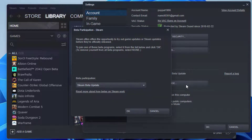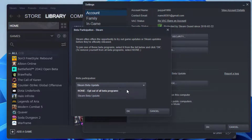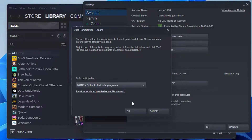After you click Change, a small window will appear in front of you consisting of all the details of the beta participation. Click on the drop-down box and select the option None, opt-out of all beta programs.